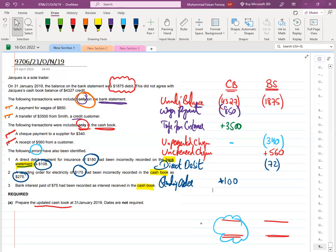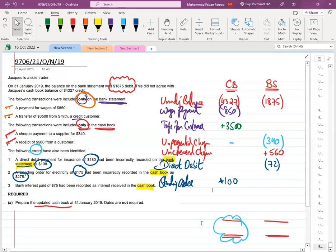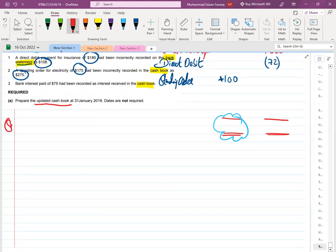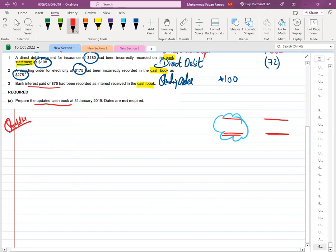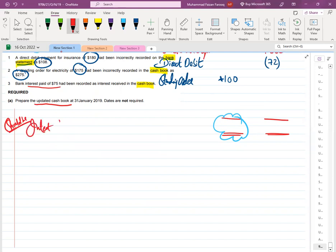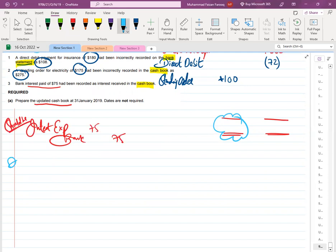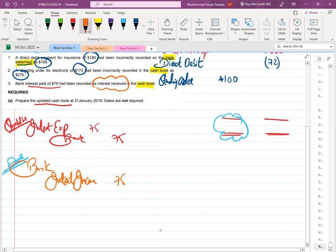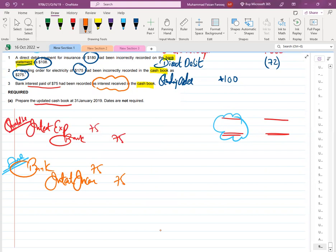Number three is a tricky one: interest paid was recorded as interest received. This is a pure correction of error. Interest paid is an expense — debit interest expense, credit bank. That should be the correct entry. But the accountant recorded it as interest received — an income. Against income, we receive money; against expense, we pay money. So it is a blunder: the accountant recorded an expense as income.